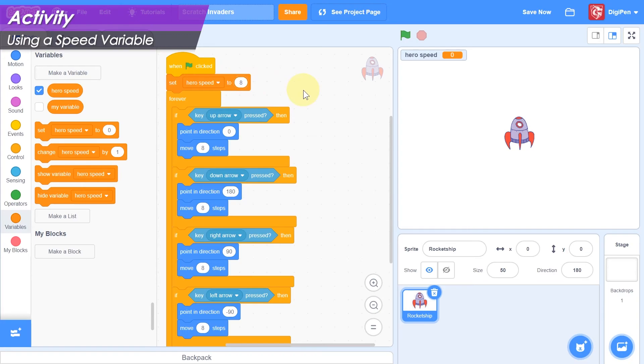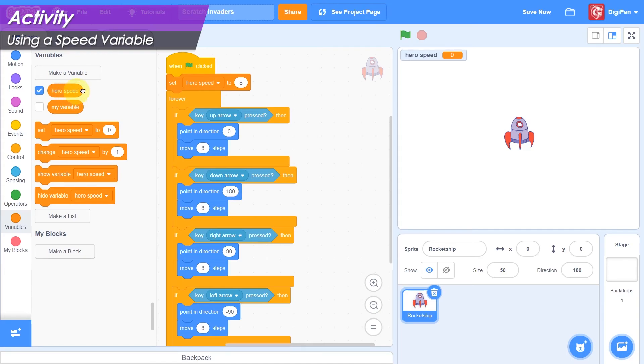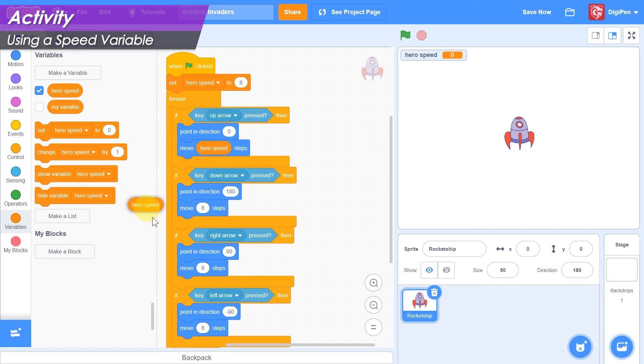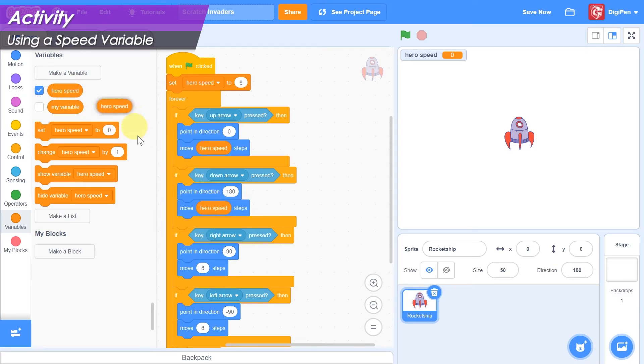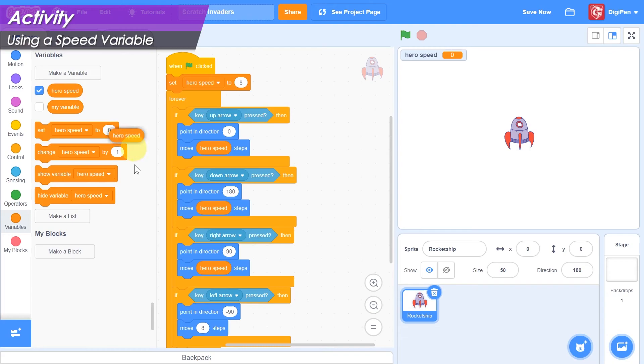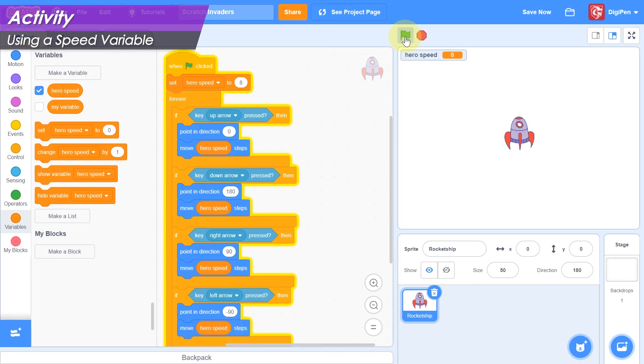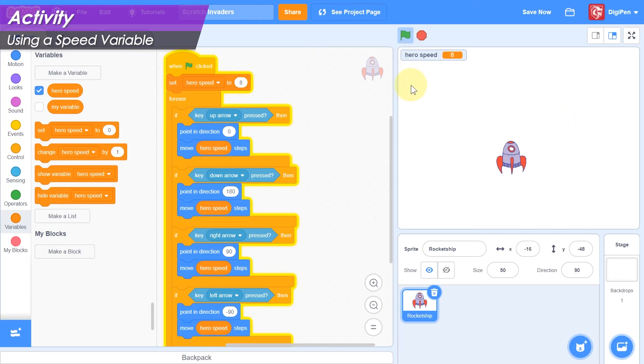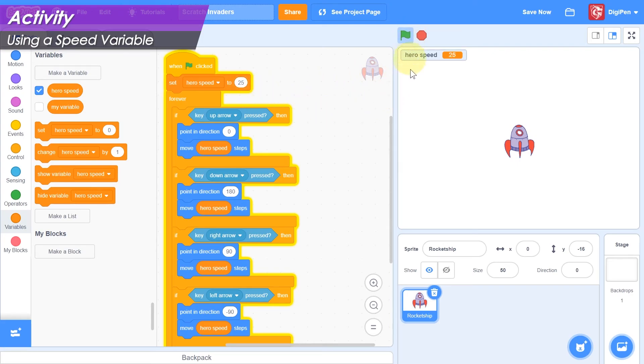We need to set this value just once at the very start of the game, so attach it between the start block and the main forever loop block. Select hero speed from the variable drop-down list and enter a number in the set blocks value field. Now find the hero speed variables reporter block in the block palette. Drag four copies of it into the code area and drop them in the value fields of the move blocks. Now, when you click the green flag, your hero will move with whatever speed you set in the hero speed variable. Have some fun experimenting with different numbers until you find something you like.